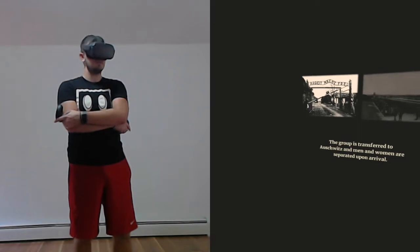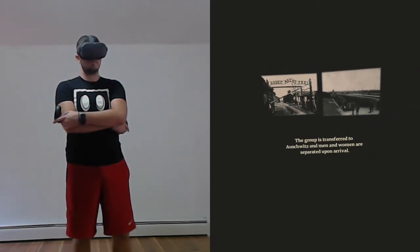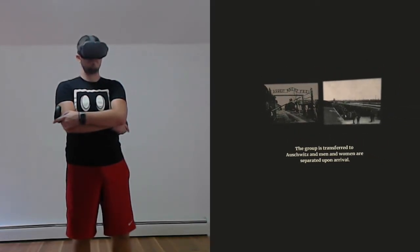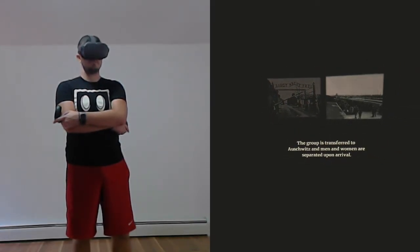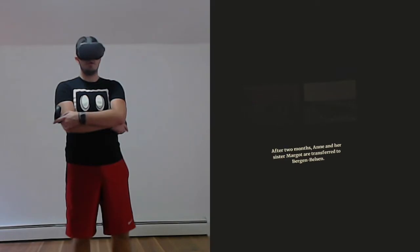The group is transferred to Auschwitz. Men and women are separated upon arrival.